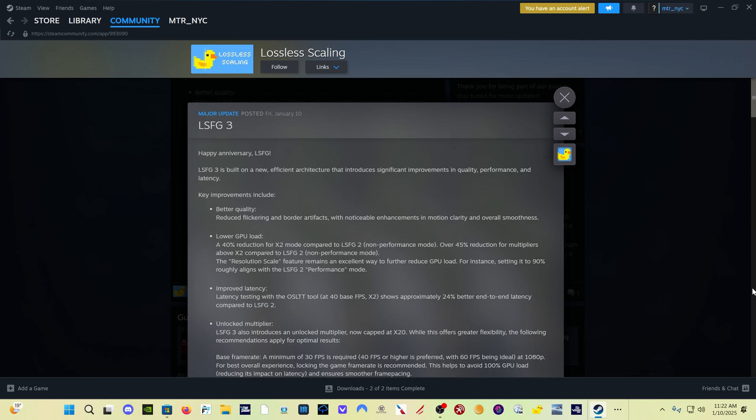When you use frame generation, the frame gen mod, you notice around the edges of windows and things like that, you see artifacting. It happens in Lossless Scaling Frame Generation as well, if you're trying to get more out of the program than you can realistically expect. But this version 3 improves that flickering and artifacting a lot, and we'll see that once we get into the sim.